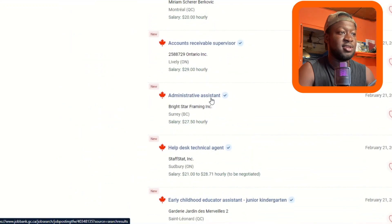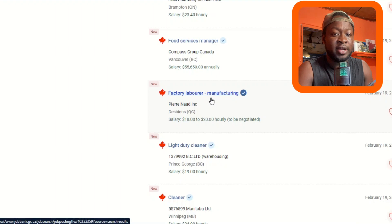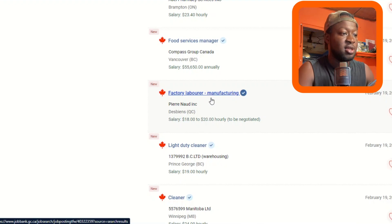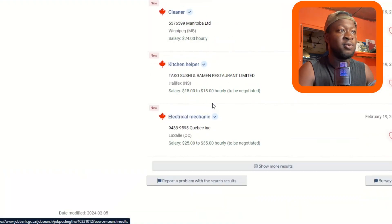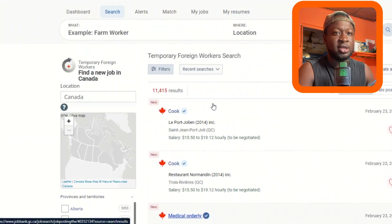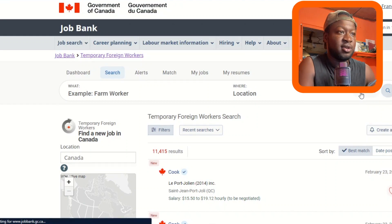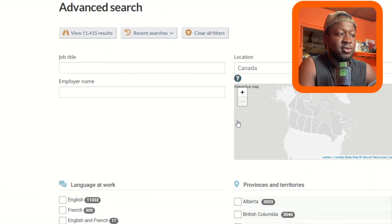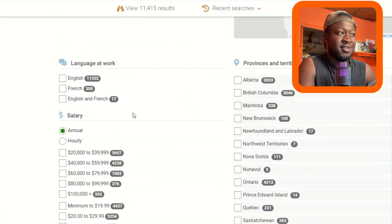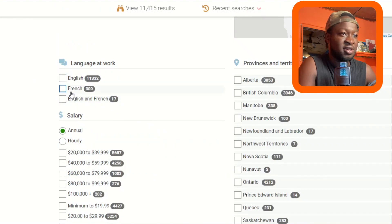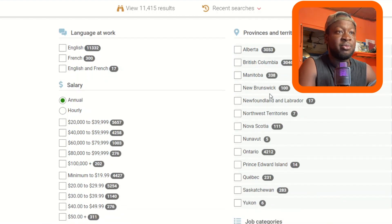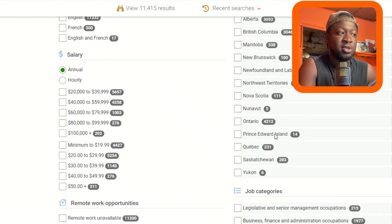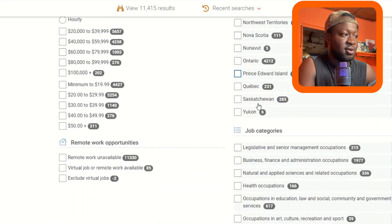Everything is listed here. Depending on the kind of job you want or the field you're in, you choose accordingly. For a more advanced search, click the advanced section. This lets you choose a specific language — English, French, or both — and your province. Province is basically like a town; options include Alberta, British Columbia, Manitoba, New Brunswick, and many more. You choose based on your preference.